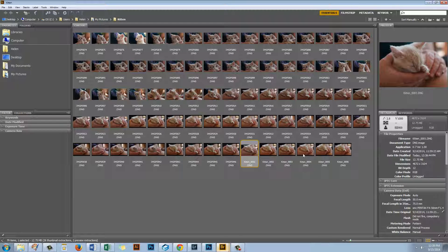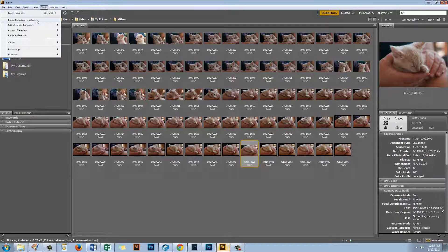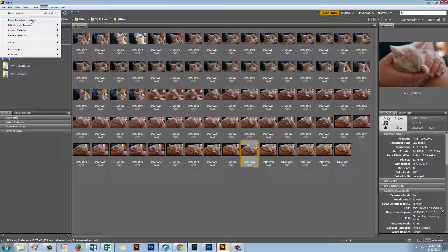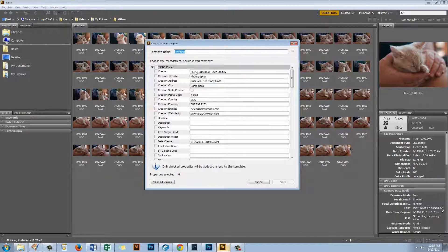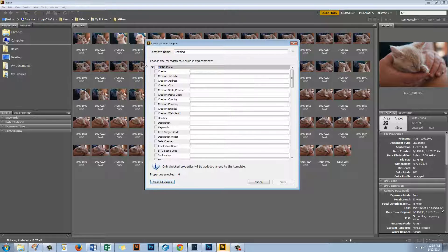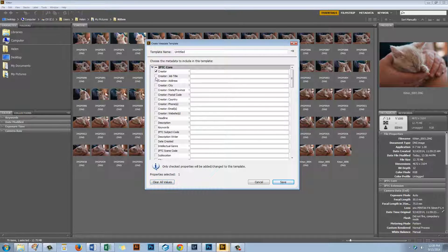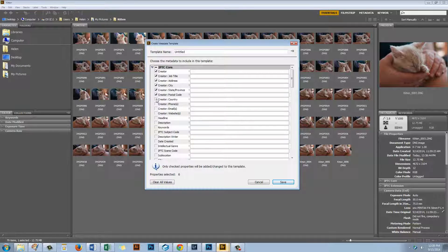Now the metadata preset in Bridge is through the Tools menu. You'll go Tools and then Create Metadata Template. And you can create a metadata template. This is my template but let's just clear all the values. The area that I suggest you complete is IPTC Core. You're going to complete the creator with your name, your job title, your address, city and state as well as your zip code and country. You can add your phone, your email and your website.